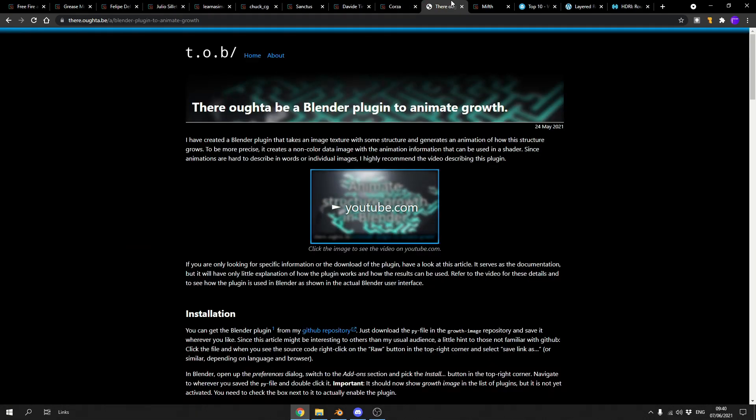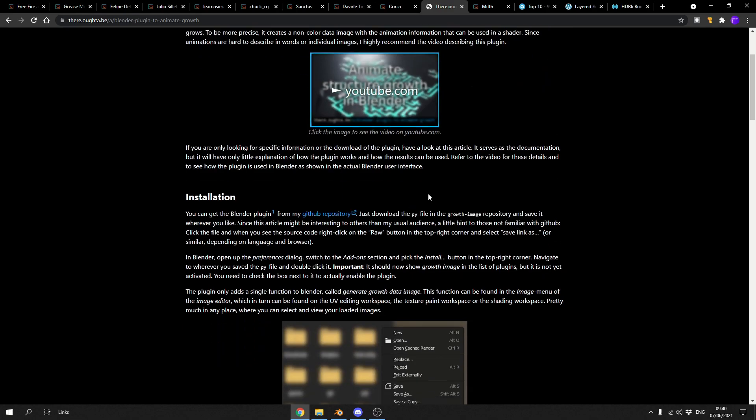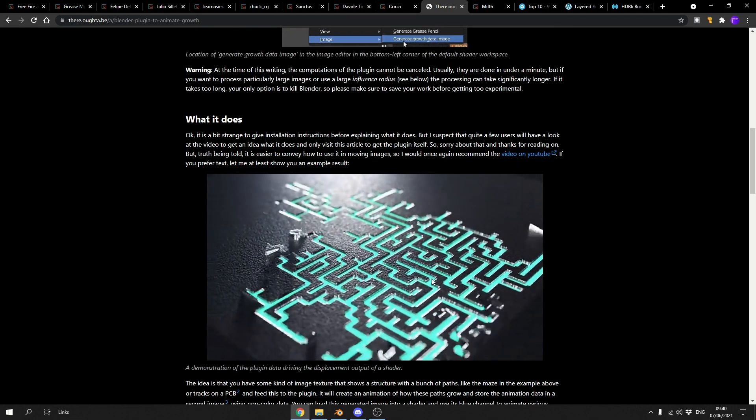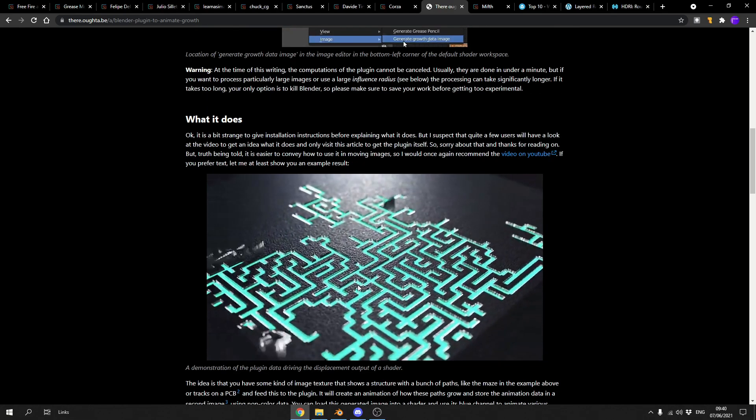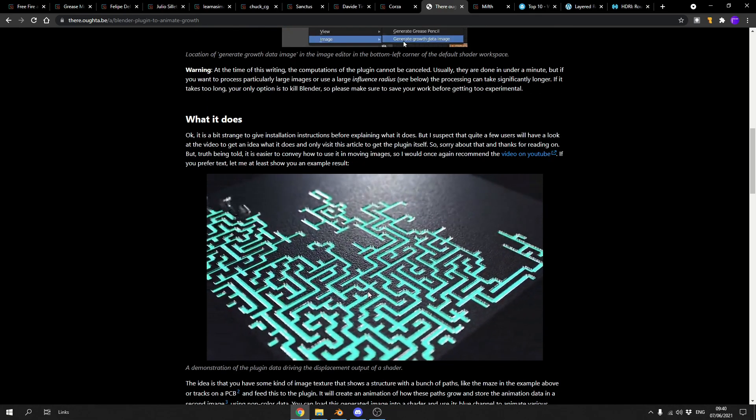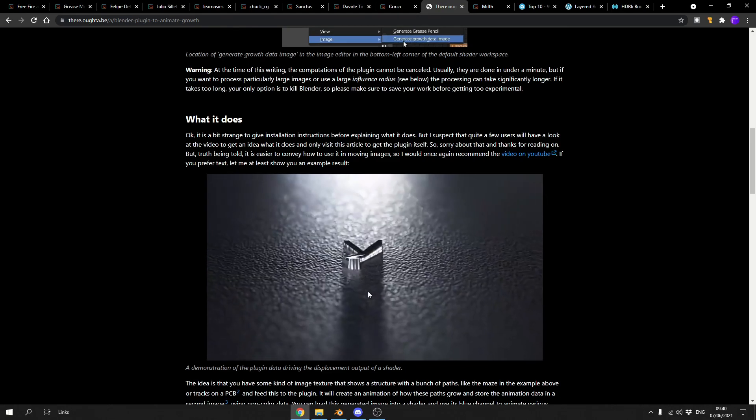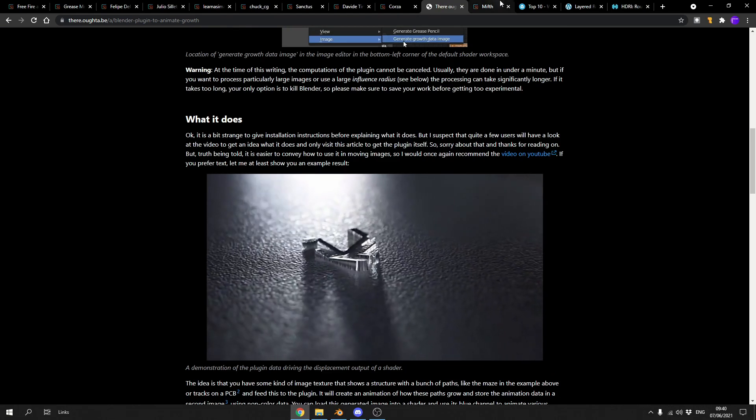Moving over to an actual website. Can't believe this. There ought to be a Blender plugin to animate growth. So this basically animates growth. It's on GitHub, you want to download it, there are instructions here. And you can get some really nice effects to be honest. Thank you very much for uploading this. Check it out if you want to.